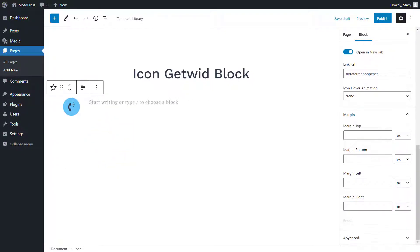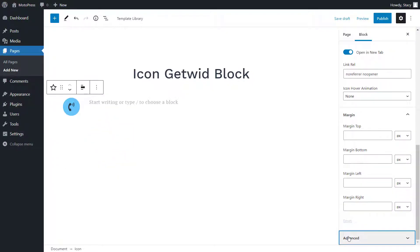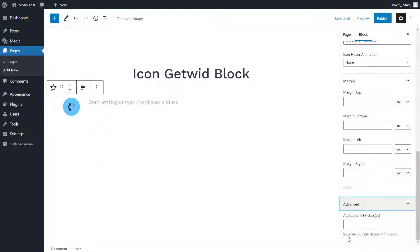If you want to add custom styles to this icon, give it a custom CSS class in the advanced section.